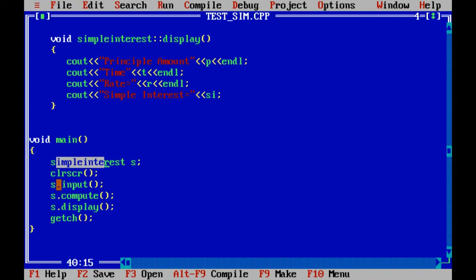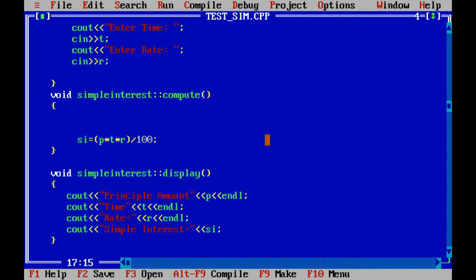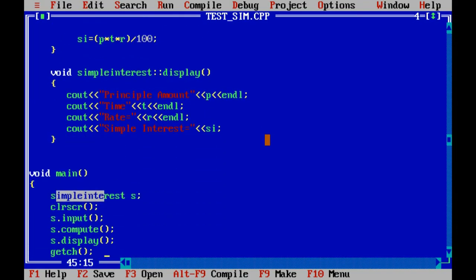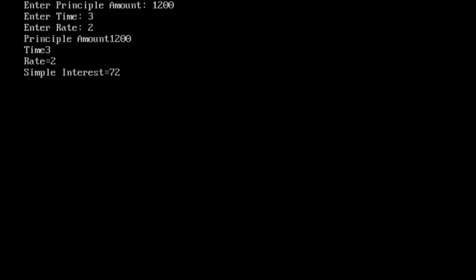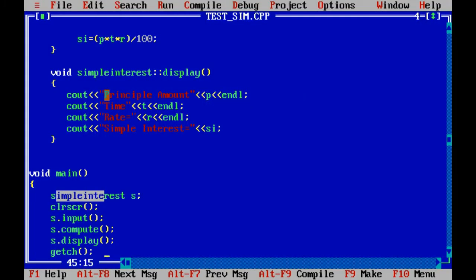When we write S.input, the input function is called; S.compute calls the compute member function; S.display executes the display portion. Then getch. To run, compile with Ctrl+F9. Suppose principal is 1200, time is 3, rate is 2 — it calculates 72 rupees as interest. Press Enter to get back to the program. This is how we write the same program using Turbo C. Thank you for visiting.